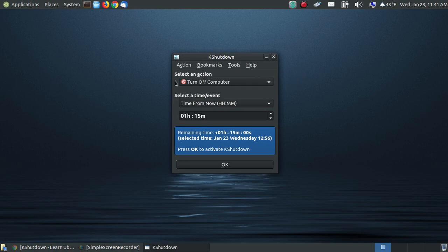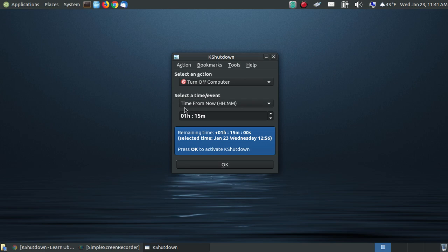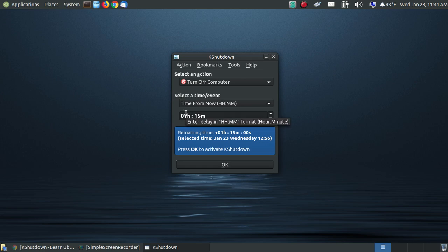As you can see here, the main feature is to turn off your computer and that's the setting by default. I can select a certain time or event, and if I choose from now, the HH stands for your hours, the MM stands for your minutes. And for this example, it says in one hour and fifteen minutes. If I hit OK, my computer will cut off in one hour and fifteen minutes from the time.